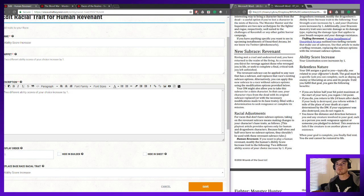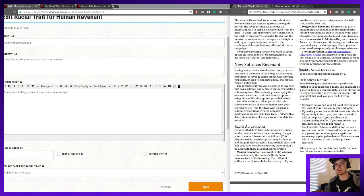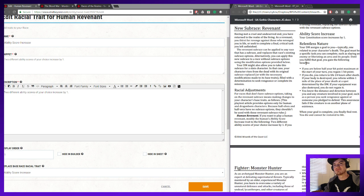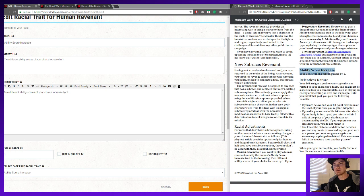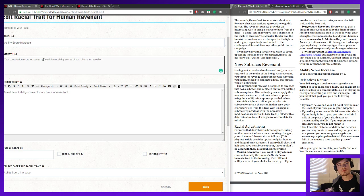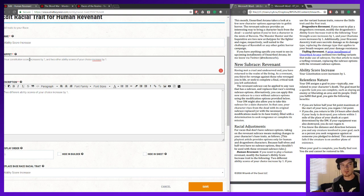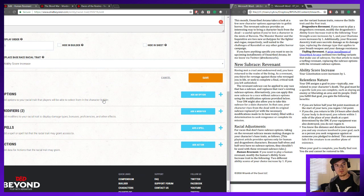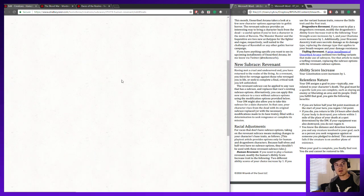Because we're essentially applying a subrace to this, we need to add both of these skills. We need to add the Constitution score increase by one, so let's go ahead and add that. Our Constitution score is going to increase by one and two other ability scores are going to increase by one. Let's save that and make sure that we don't lose that description.